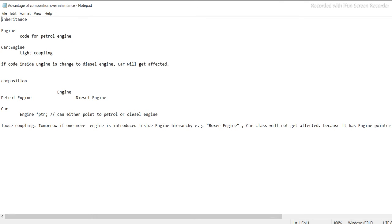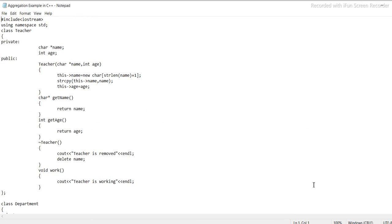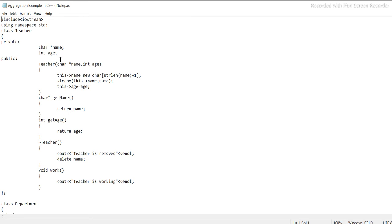Abstraction, inheritance, aggregation example in C++. Include iostream, using namespace std. Class teacher: private - name, int age. Public: teacher, name, int age.